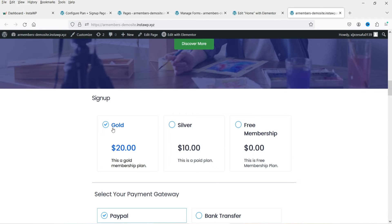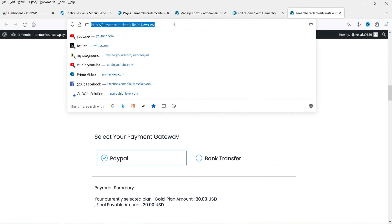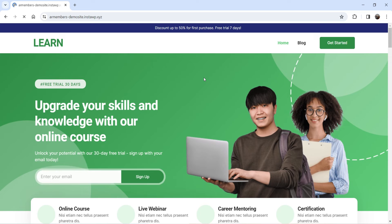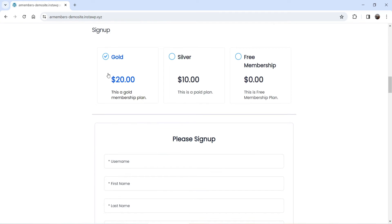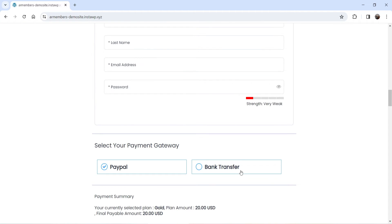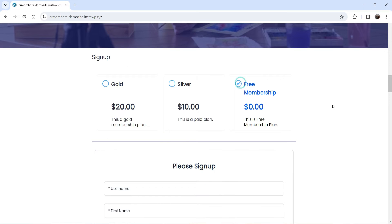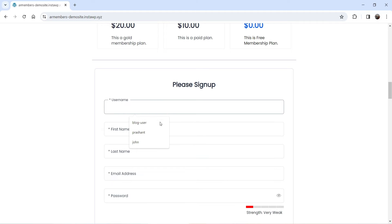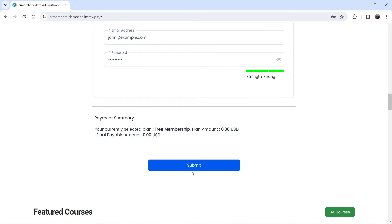Here's how the sign-up page looks — three different plans: gold, silver, and free membership. Since I'm currently logged into the website, the sign-up form isn't showing. I opened the site in another browser and can see all three plan options, the sign-up form, and the payment gateway. I'm going to sign up for the free membership, enter some details, and click Submit.